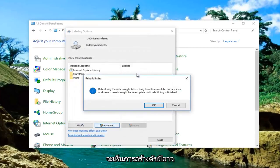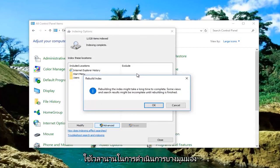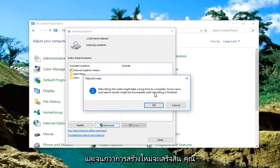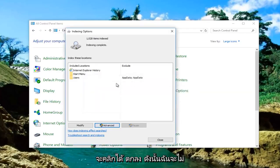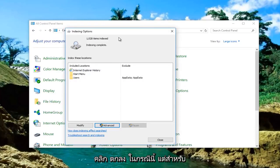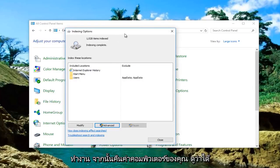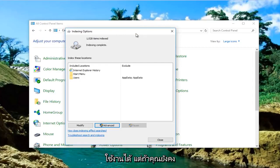It'll say rebuilding the index might take a long time to complete. Some views and search results might be incomplete until rebuilding is finished. You will click on OK. I'm not going to click on OK in this case, but for you guys, you do want to click on OK. Let it run, then restart your computer and see if it works.